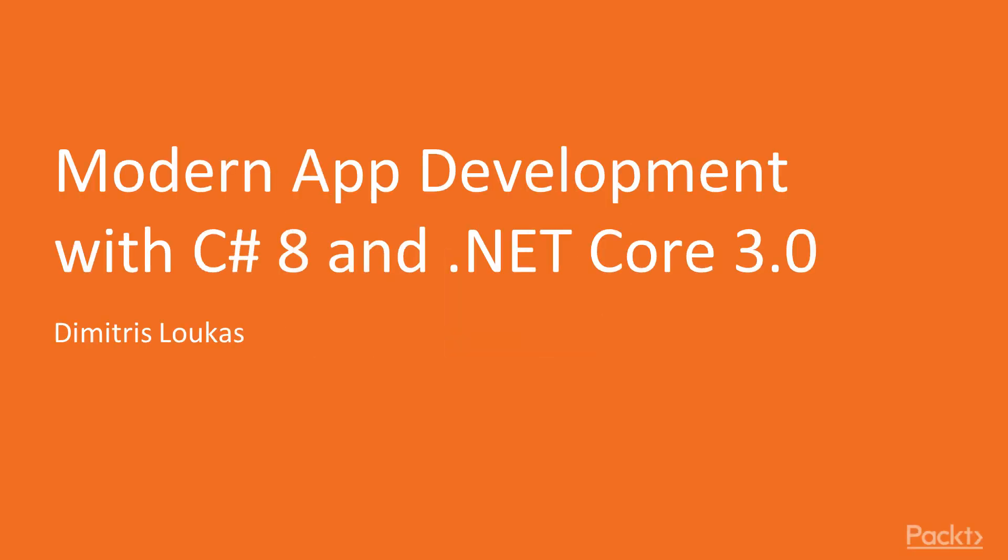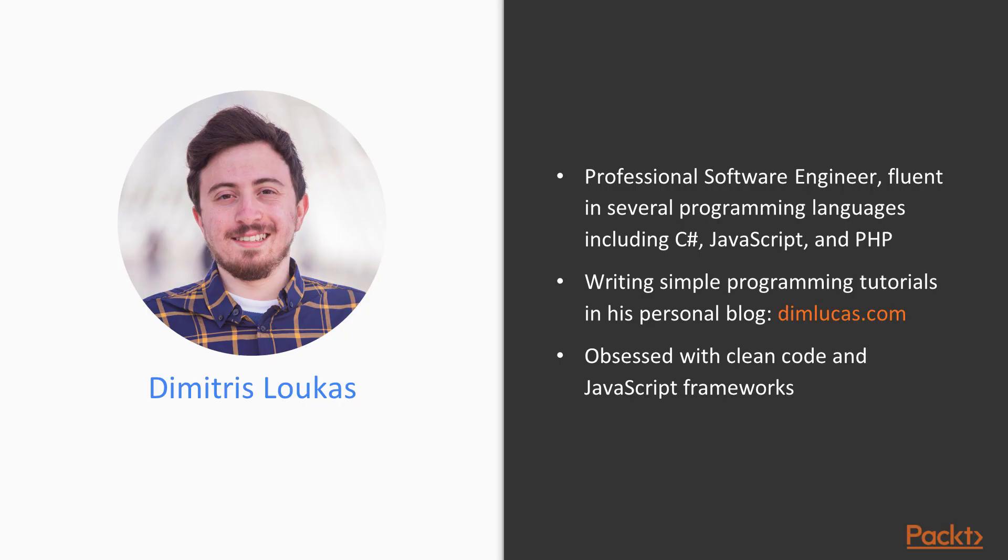Hello and welcome to the Modern App Development with C-Sharp 8 and .NET Core 3 course by Packt Publishing. I am Dimitris Loukas and I will be guiding you through various application scenarios with C-Sharp and .NET Core.